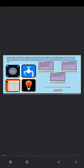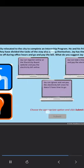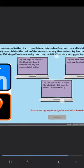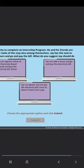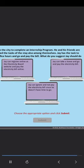Jay and a couple of friends have temporarily relocated to the city to complete an internship program. He and his friends are sharing an apartment next to the office. They have divided the tasks of the stay also among themselves. Jay has the task to pay the electricity bill. Jay cannot take time off during office hours and go and pay the bill. What do you suggest Jay should do now?